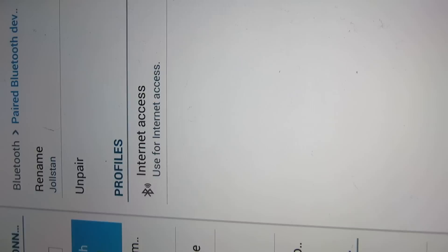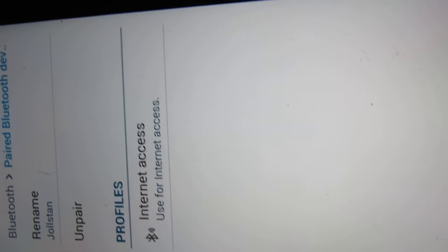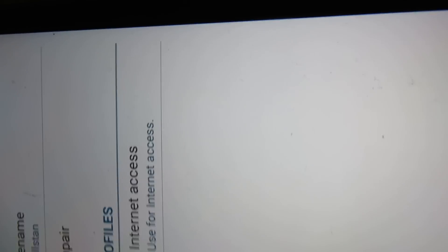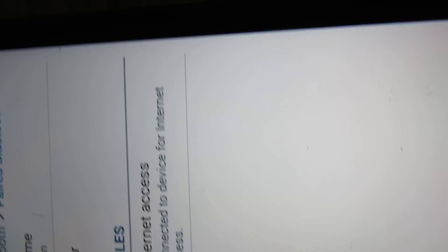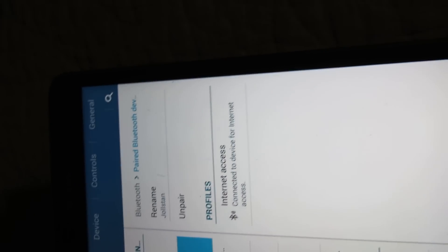So all you gotta do - let me disconnect this real quick - all you got to do is you'll see 'use for internet access' because you enabled that on your mobile phone. So you just go ahead and tap that, then you'll get free tethering to your device.